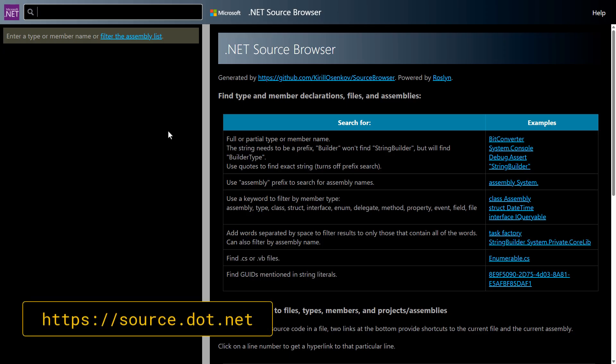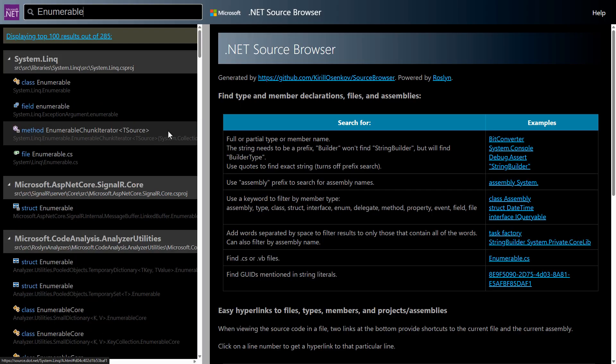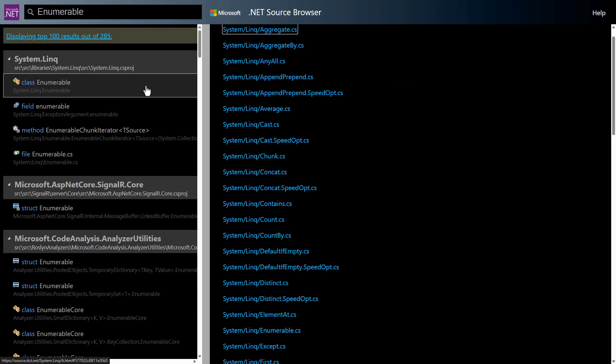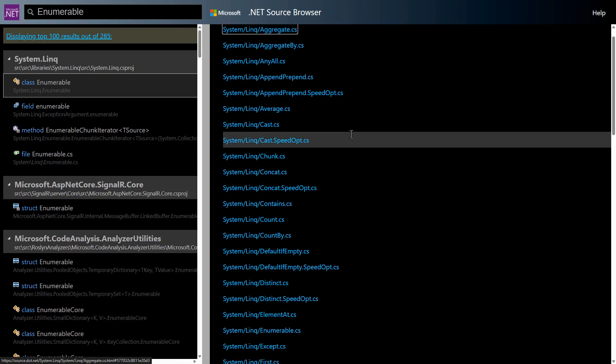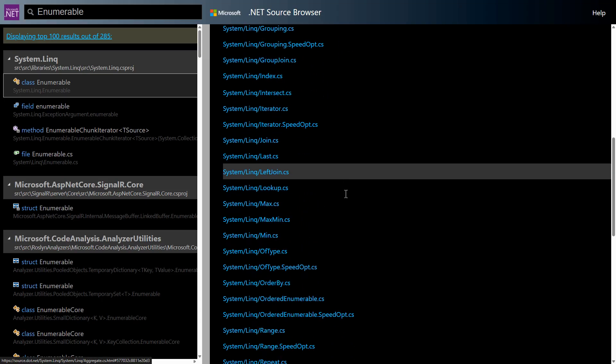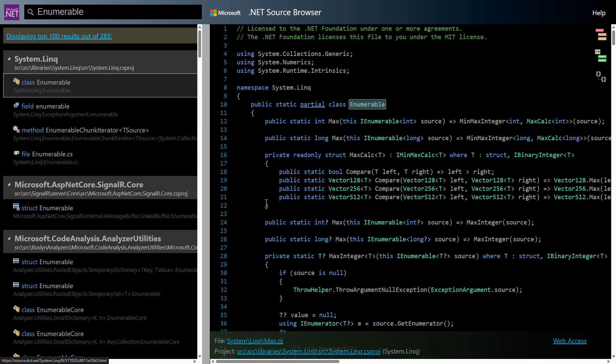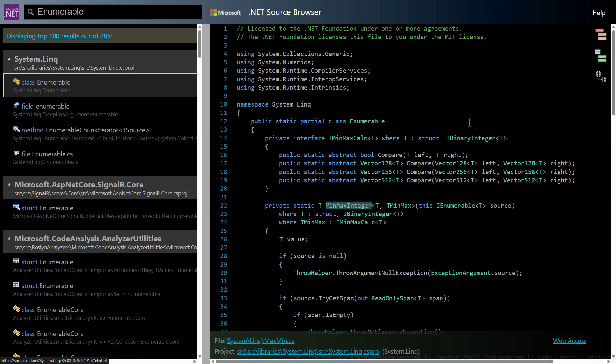This is the .NET source browser website, a very useful tool I frequently use. Let's find the IEnumerable class in the System.Linq namespace. It consists of many partial classes. Let me find the max implementation. Here it is. Max comes with many overloads. Shockingly, int and long are implemented separately. Well, that looks like optimization.